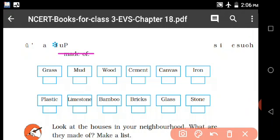Put a tick on the names of things which your house is made of. So your house — which one? Boat house, mud house, or tent, or house of snow, whatever. What are the things that we use to make? Tick to make. For example, brick house: cement, bricks, stones, glass, iron.